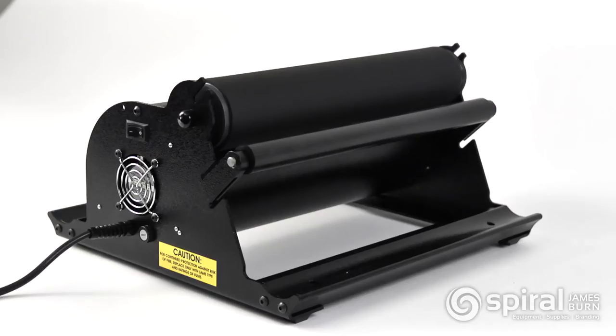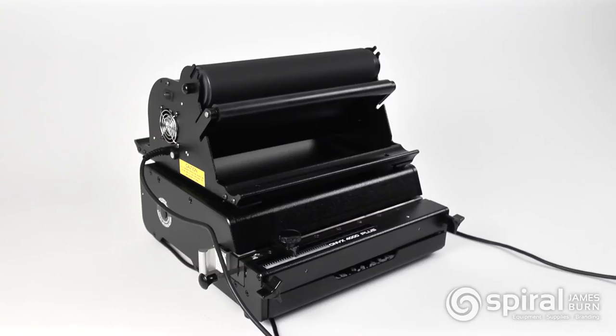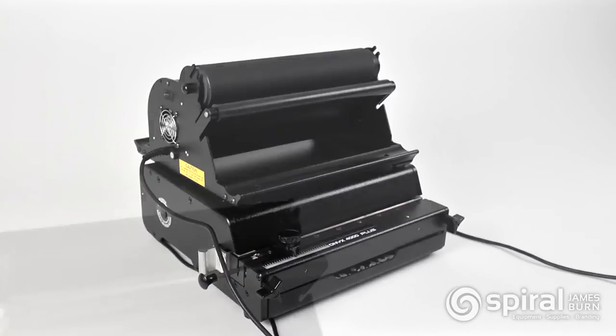Lastly, this coil inserter works as a stand-alone unit with any coil binding system, or can be used in tandem with and sit on top of any RhinoTuff Onyx punch.